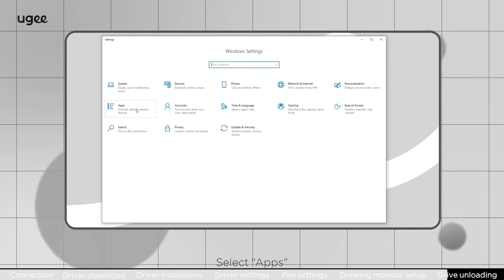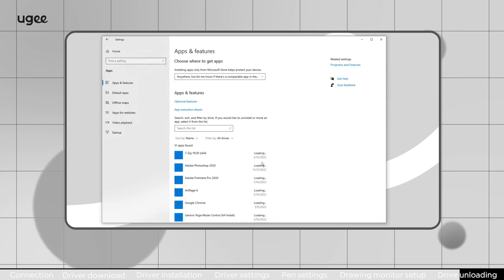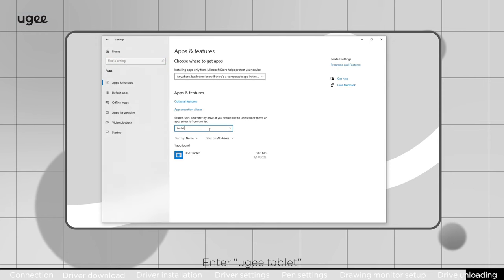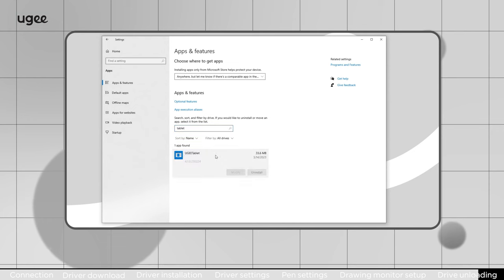Select apps, enter UG tablet, select uninstall.